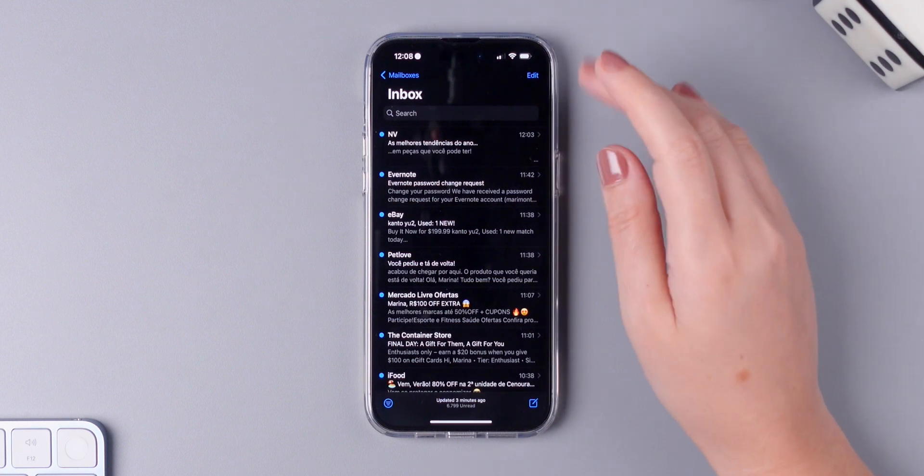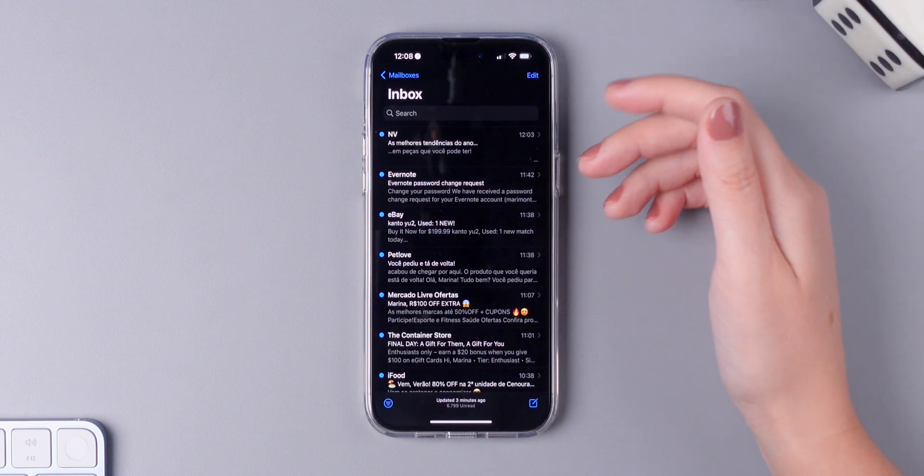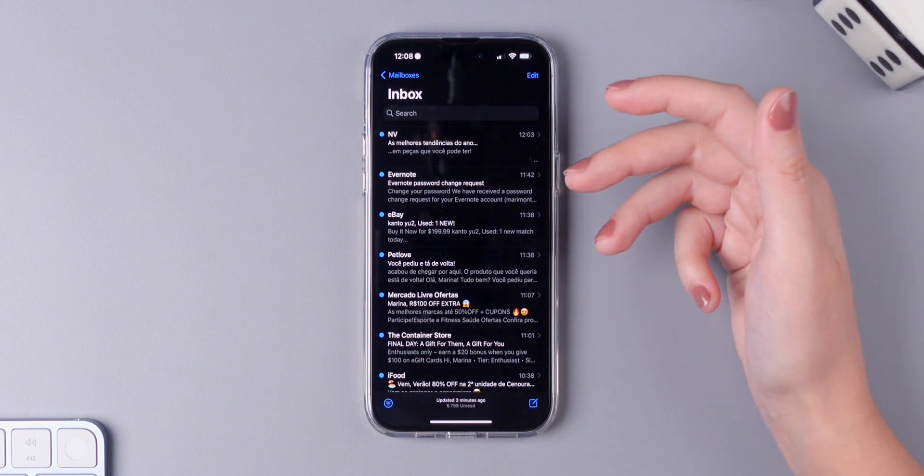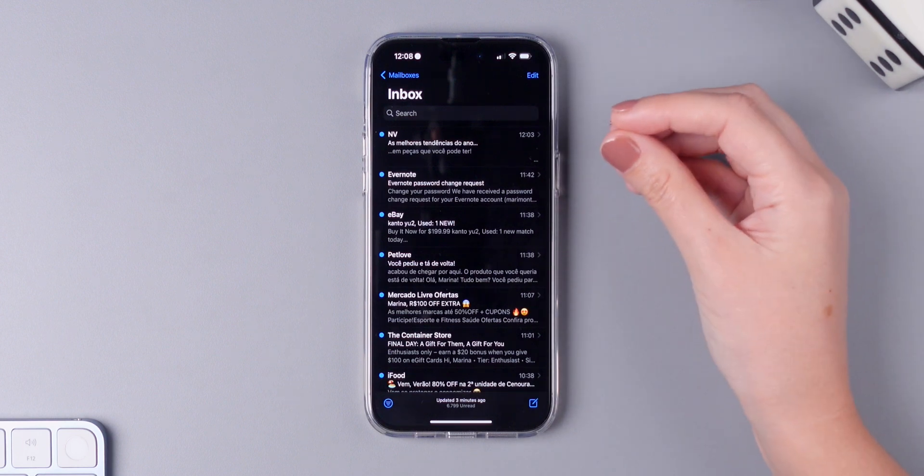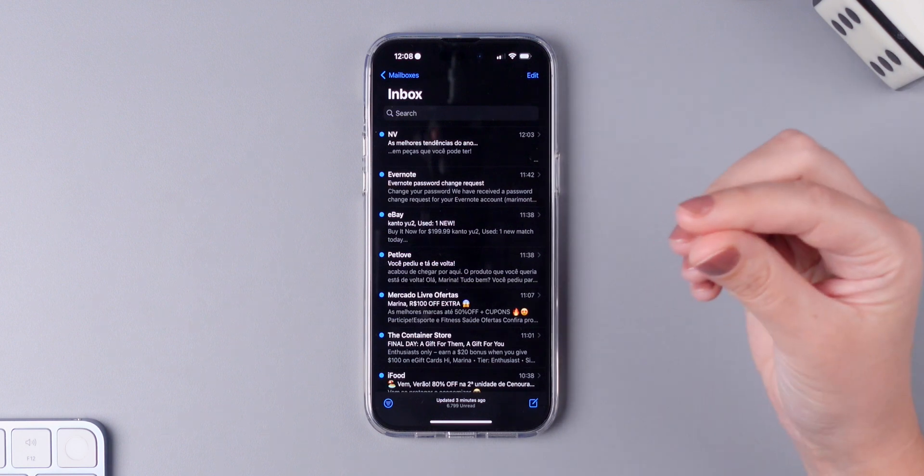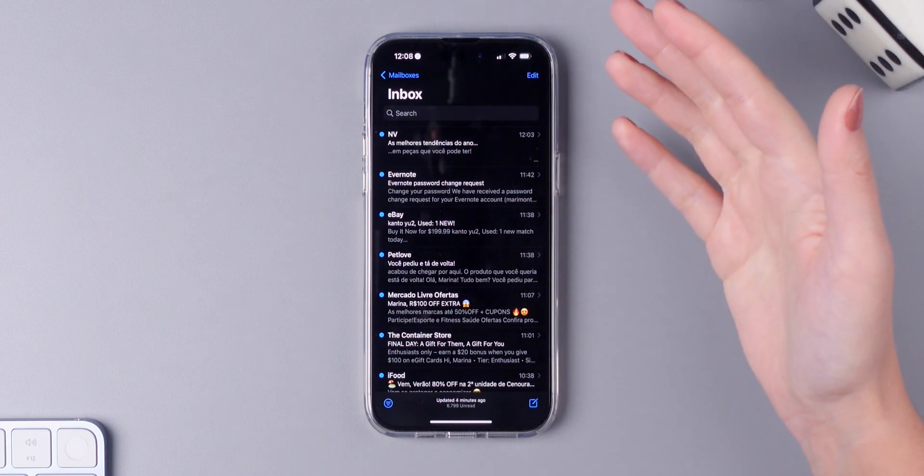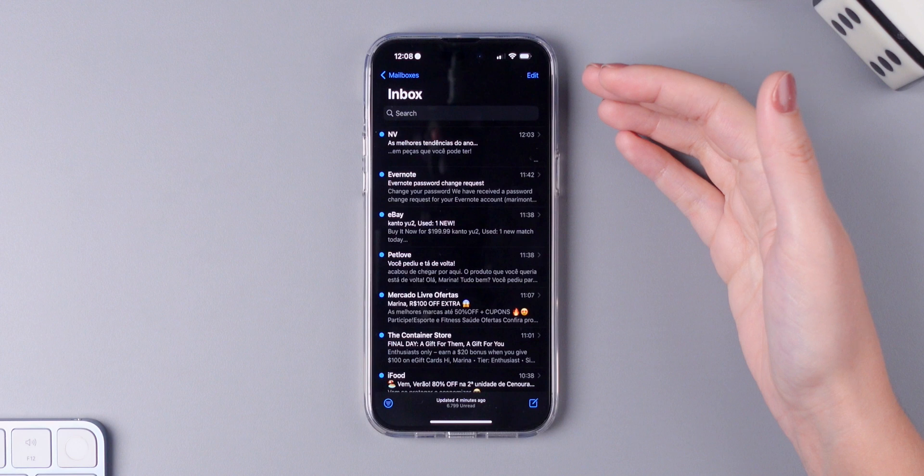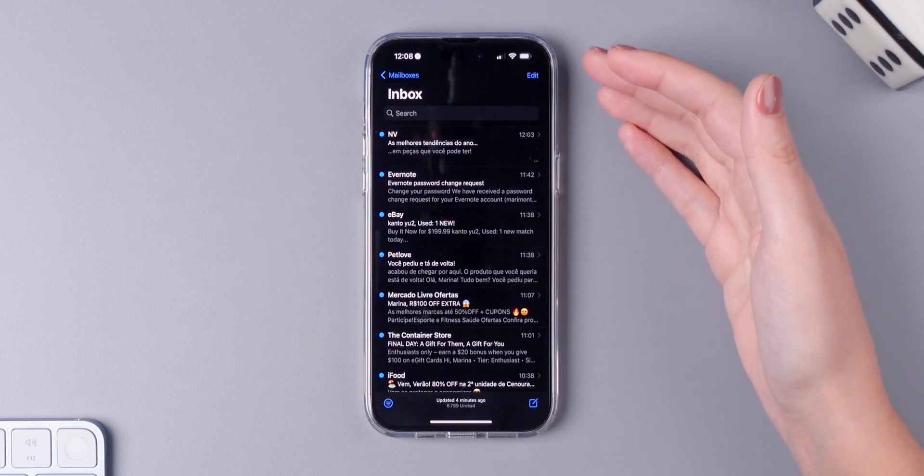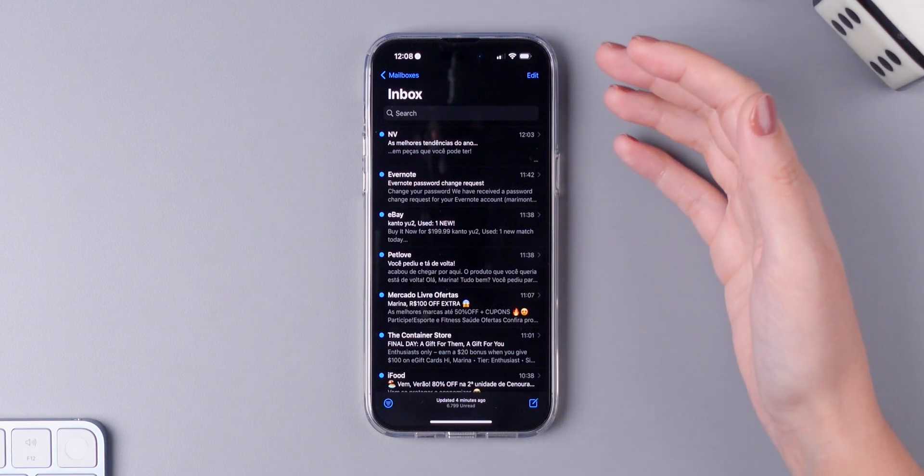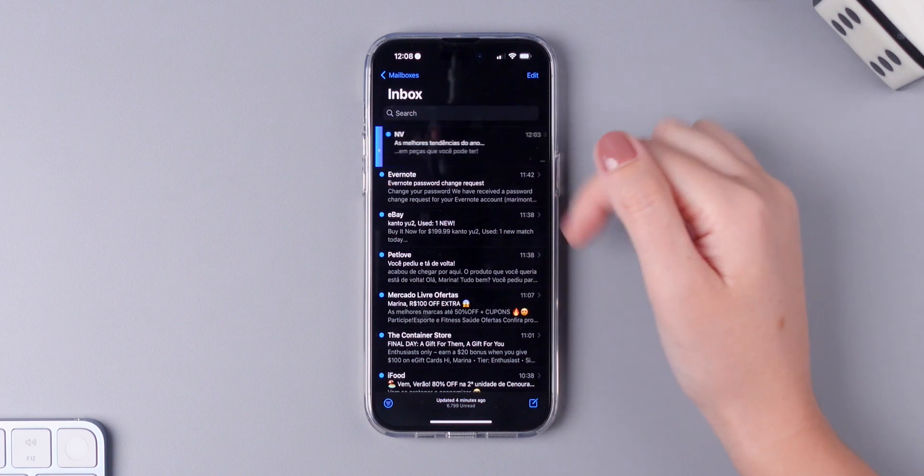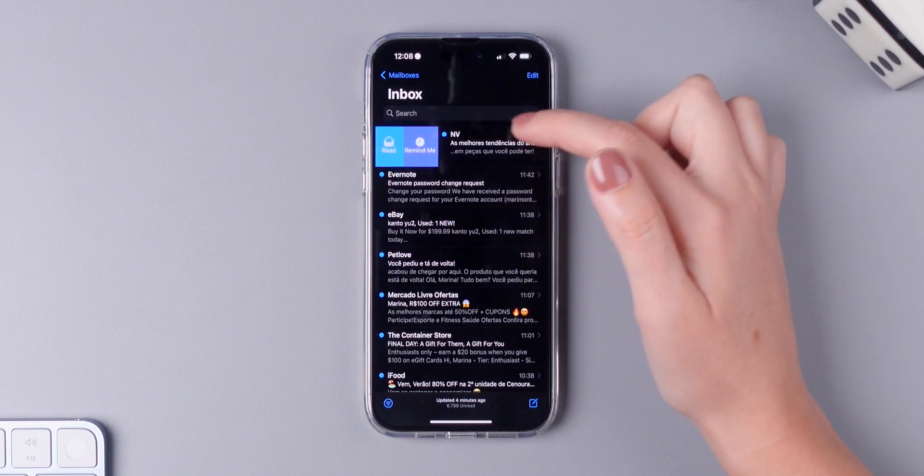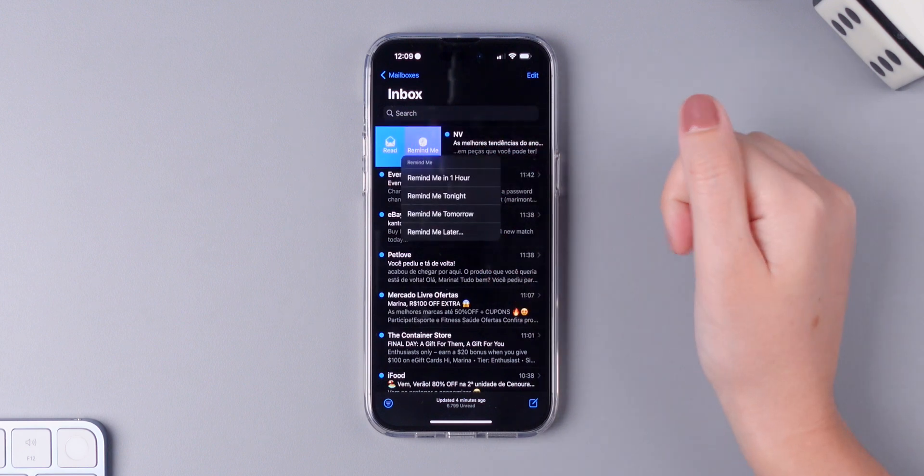And number four, if there's an email that you want to respond at a later time, you can now create a reminder for that in the mail app. So if I received an email and I don't want to reply right now but I need to be reminded to reply otherwise I will forget, simply swipe right and tap on remind me.